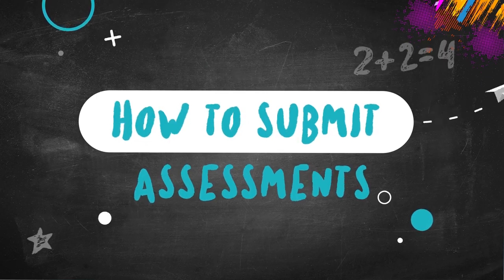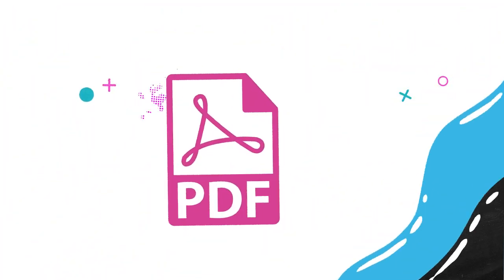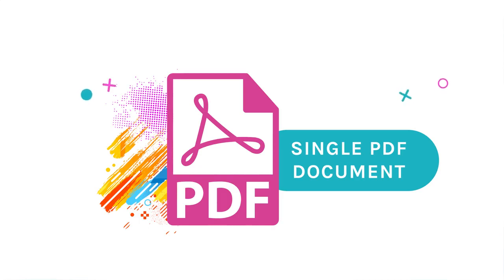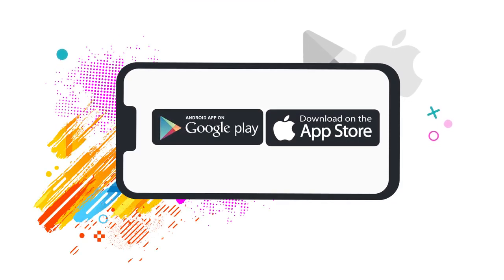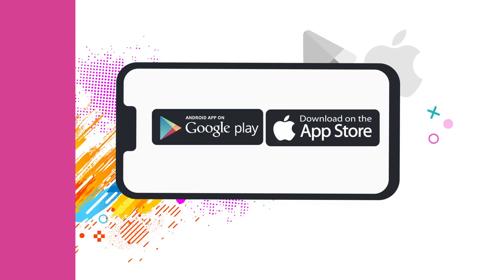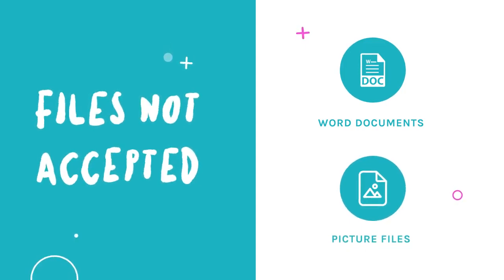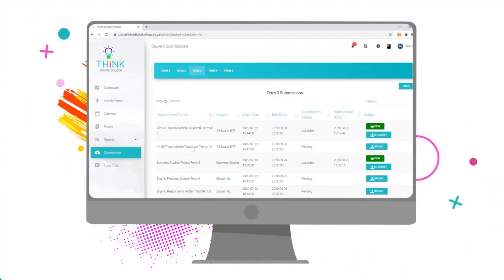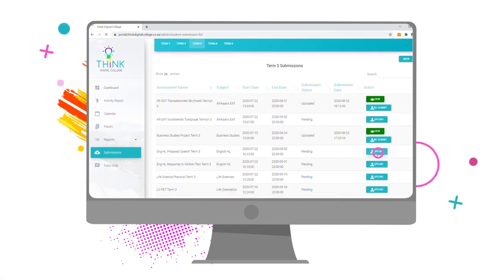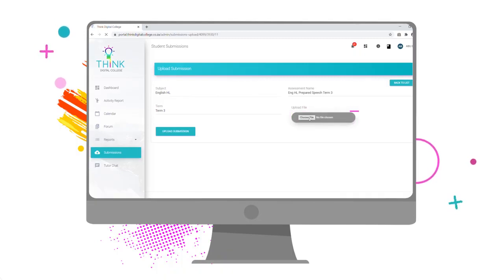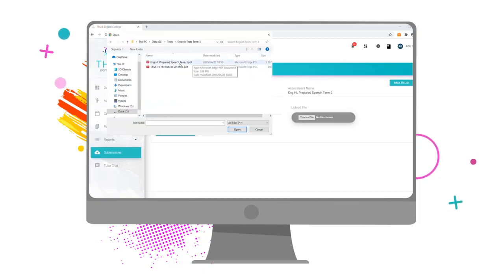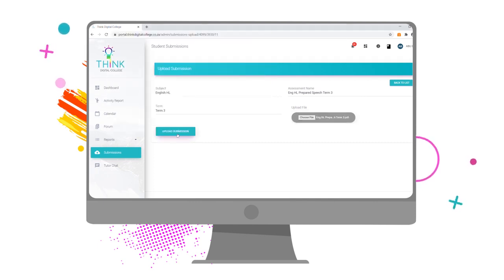Your completed assessments must be scanned and saved as a single PDF document and submitted to your submissions portal. Should your desktop scanner not be available, please use one of the many mobile scanning apps available in the various app stores. Any scripts submitted in any other format, including Word documents or picture files, will not be accepted or assessed. To submit your script, click on the Upload button and navigate to where you've saved your completed script on your device by clicking on the Choose File button. Once you've chosen the correct file, click Submit to successfully upload the document to your submissions page.